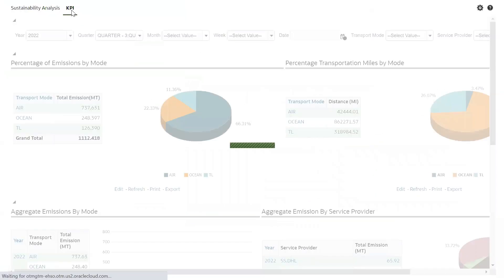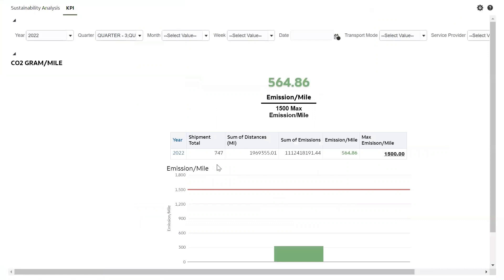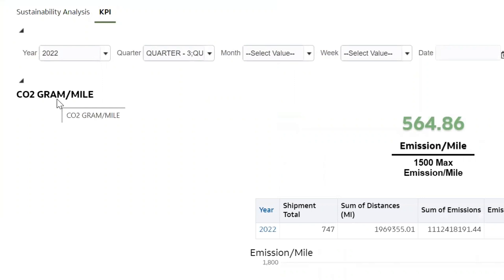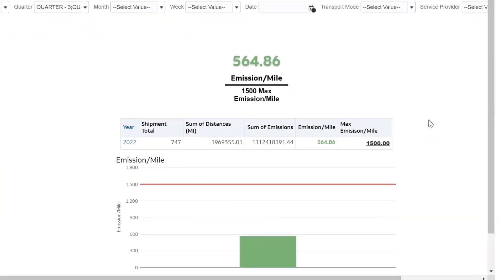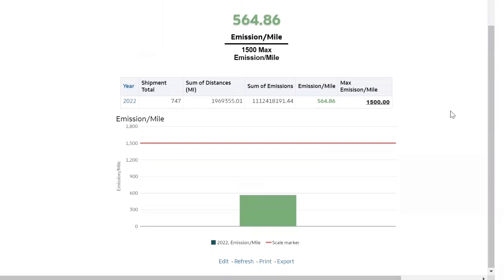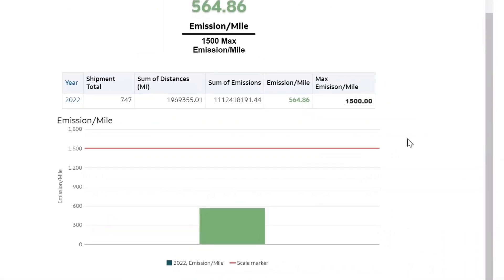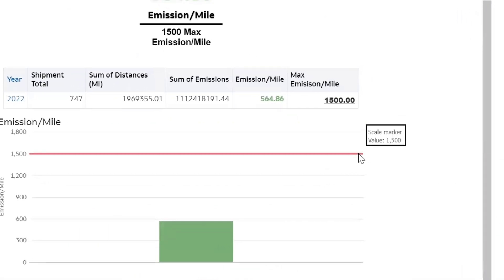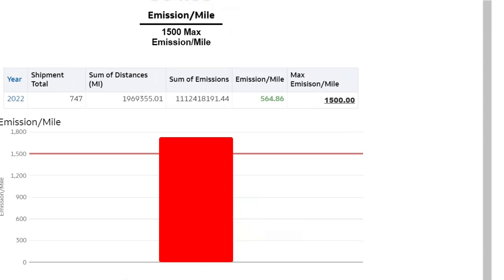Coming over to the KPI, we have designed a KPI in terms of CO2 grams emitted per mile. For example, 1500 is set as the maximum emission per mile allowed — a target or ceiling for your organization — represented by a scale marker on the gauge.